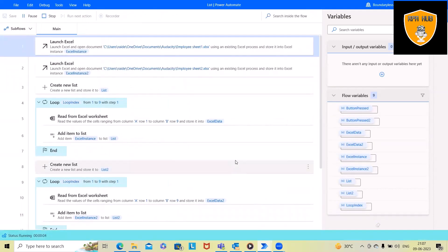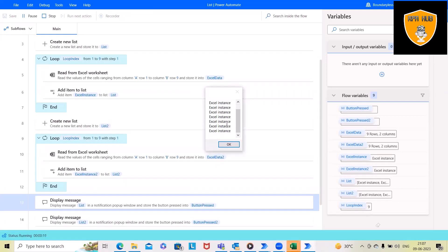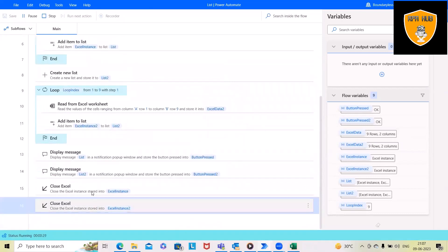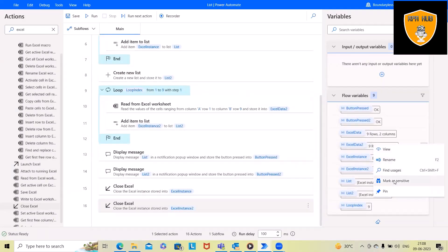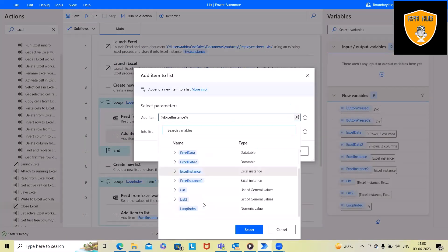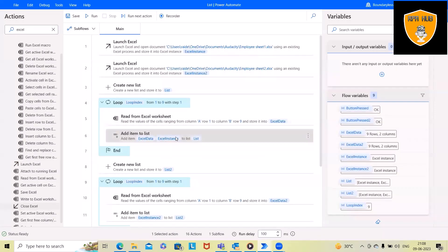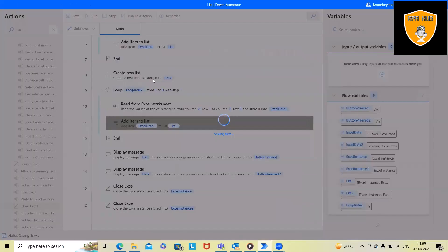Running the process — it launches Excel file one and two, creates the new lists, and starts adding values. Looking at the results, we see column one and column two, but there is a mistake — instead of Excel instance we need to specify ExcelData as the variable. The same correction is needed for the second item. After fixing both and updating to ExcelData2, we save and run the code again.